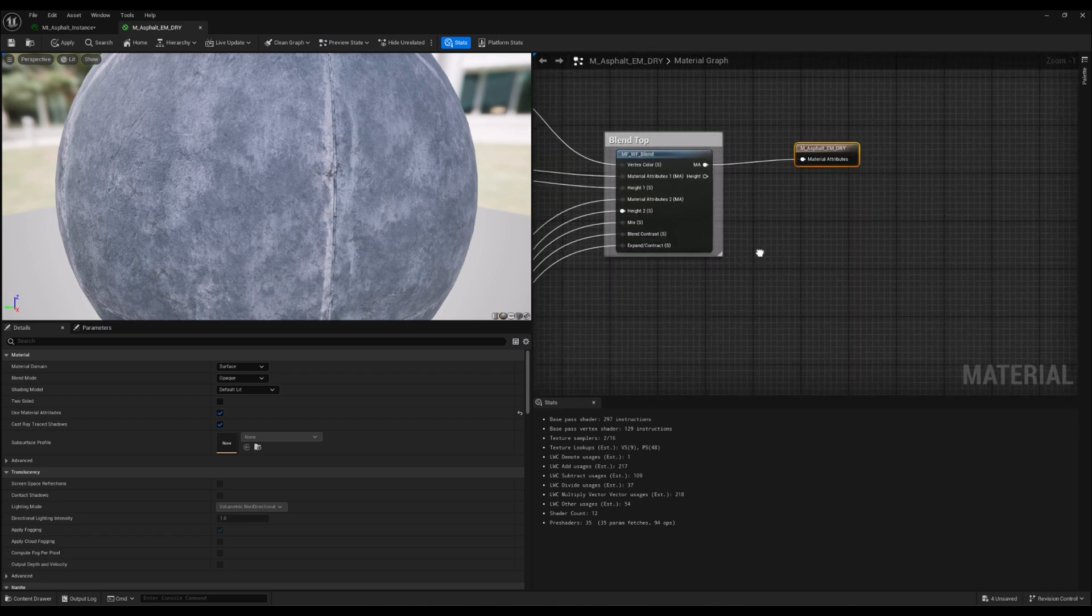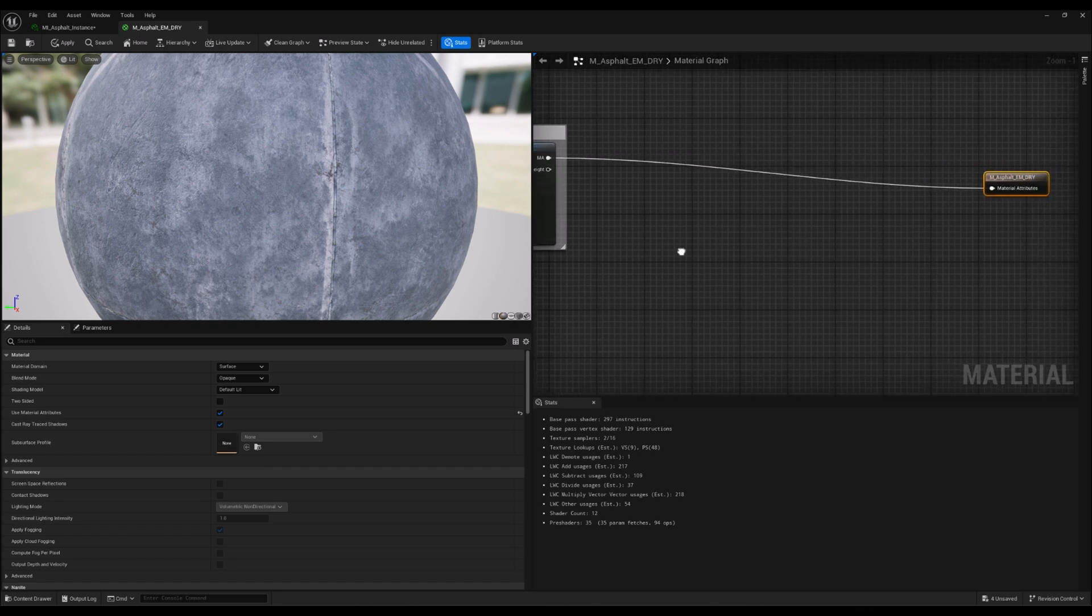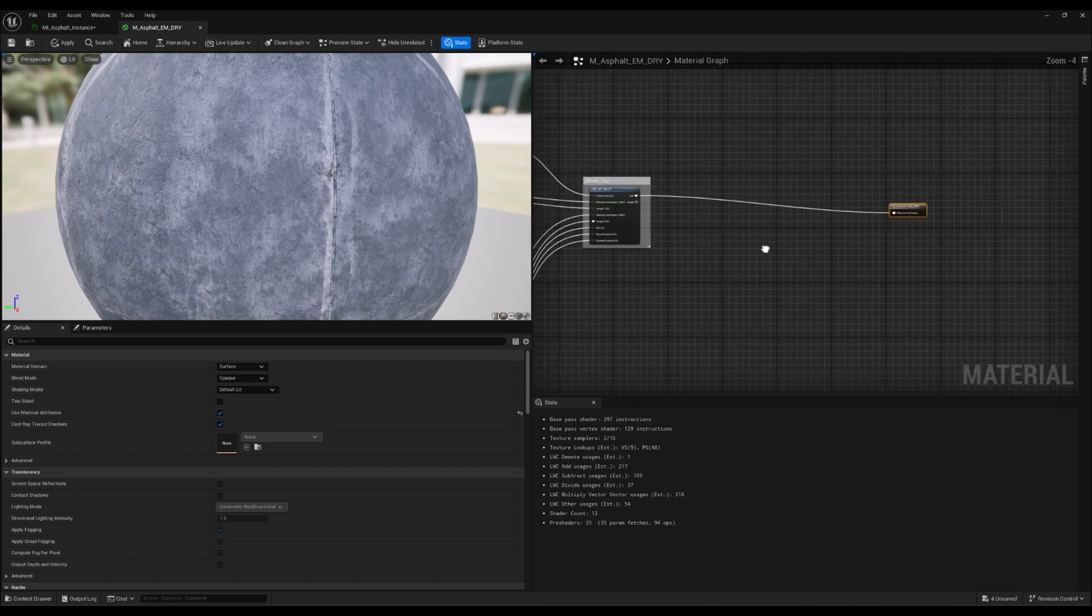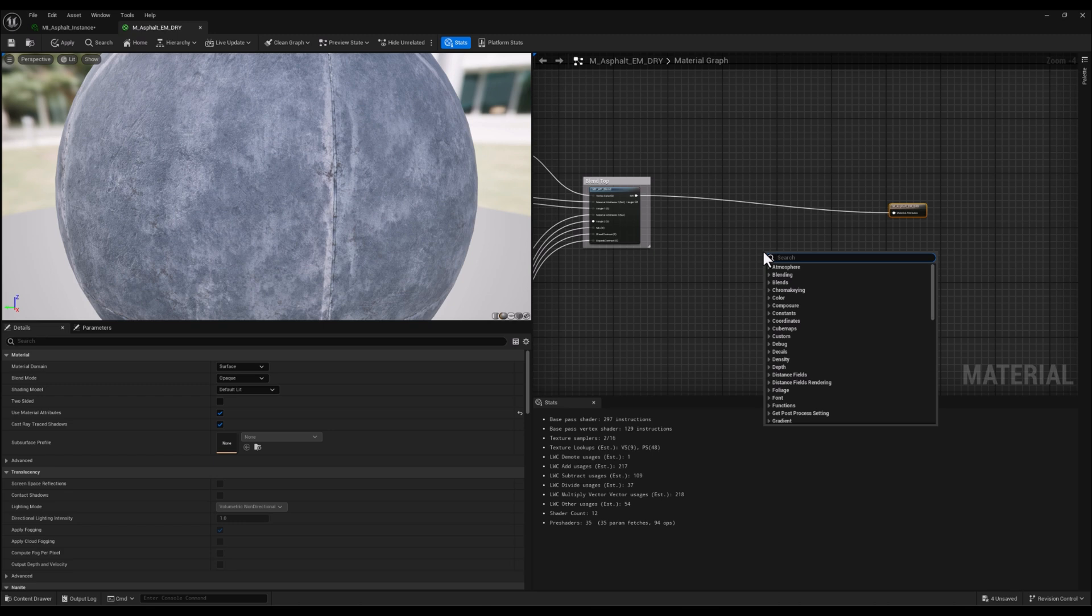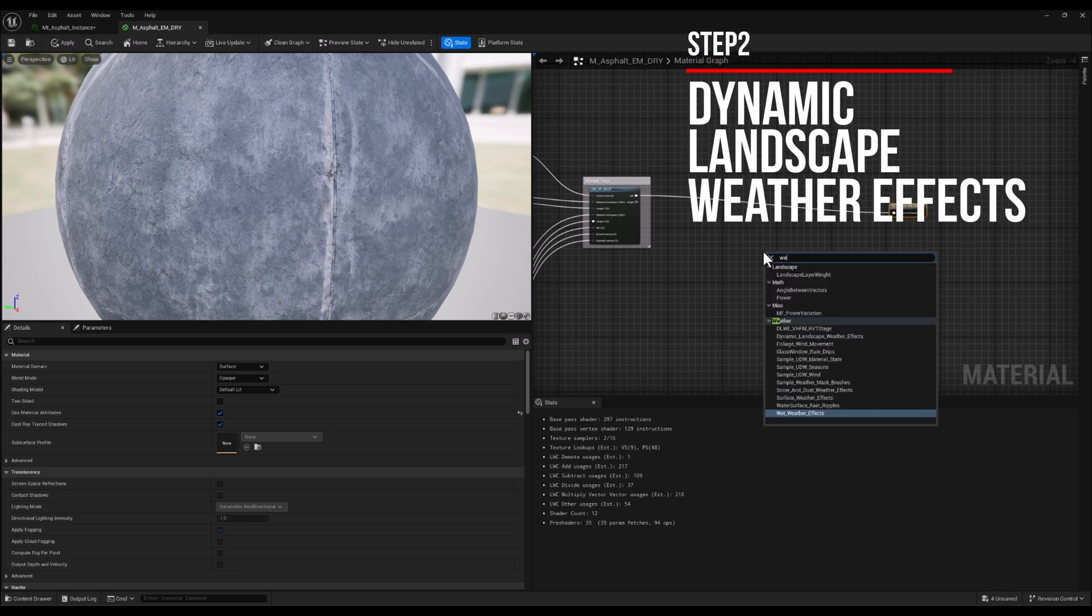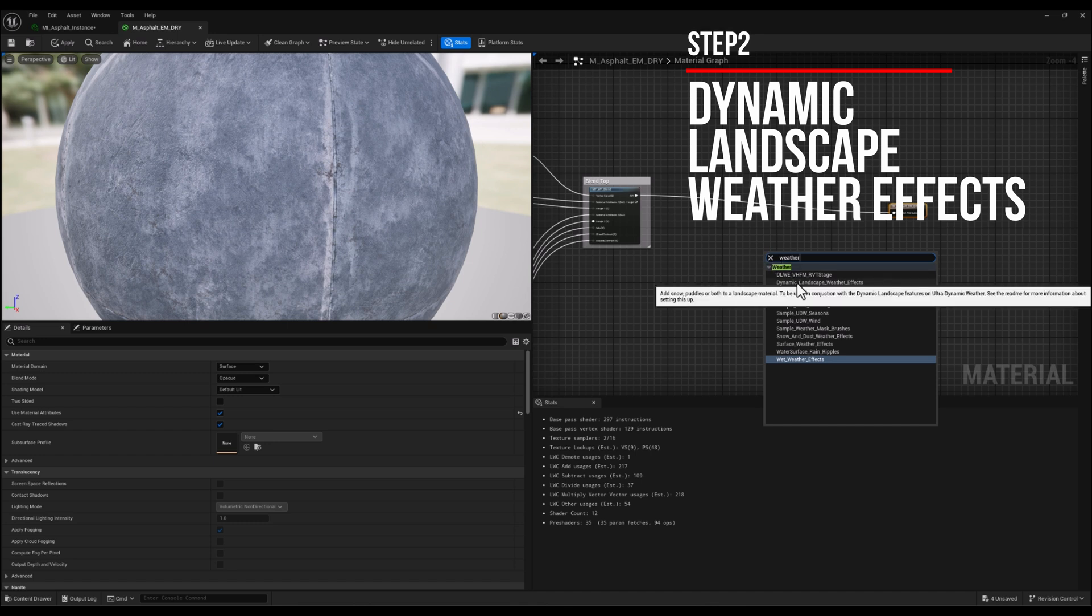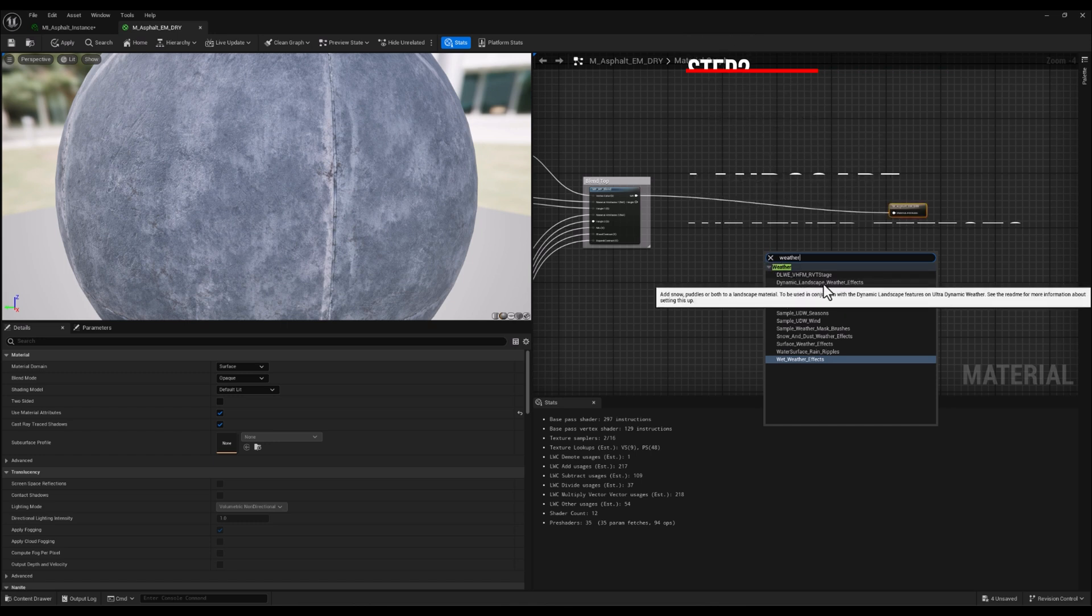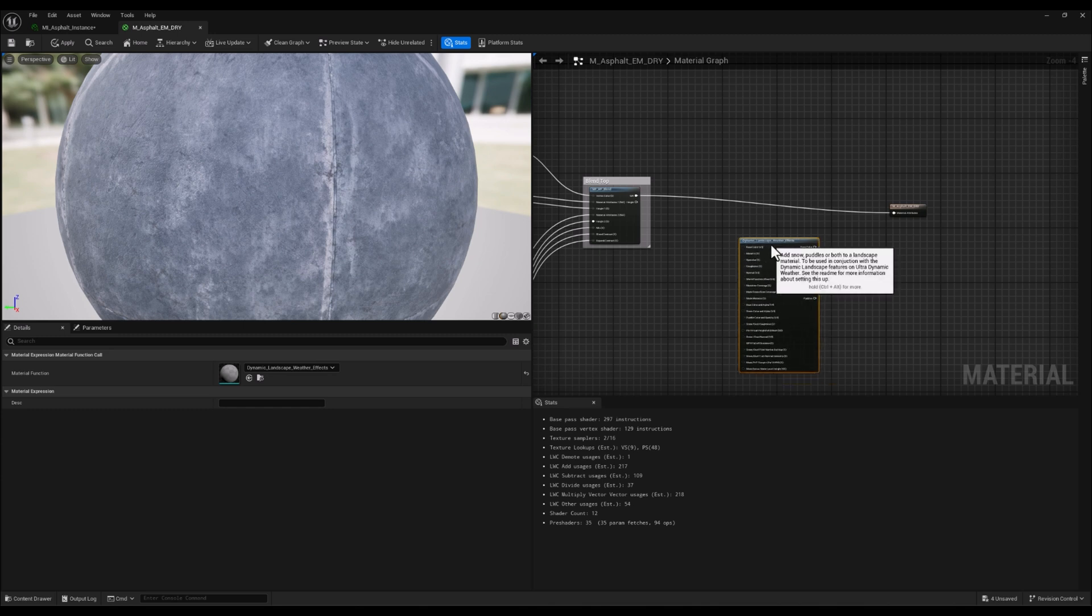The next step is to add the Dynamic Landscape Weather Effect node to our material attributes. I'm going to search for weather, and it's right here: Dynamic Landscape Weather Effects. Let's bring it over here.